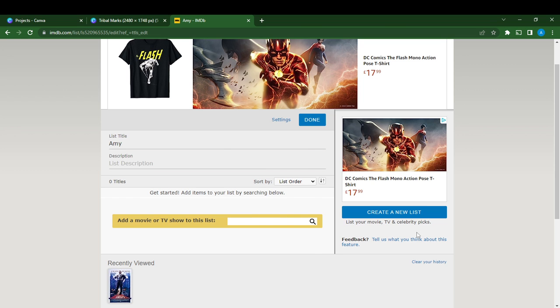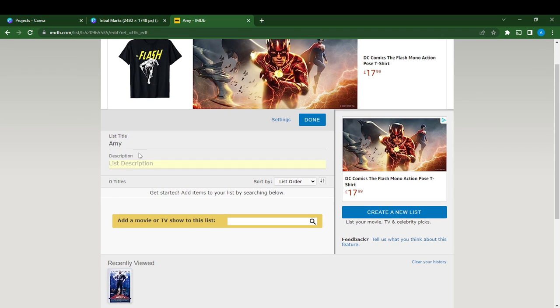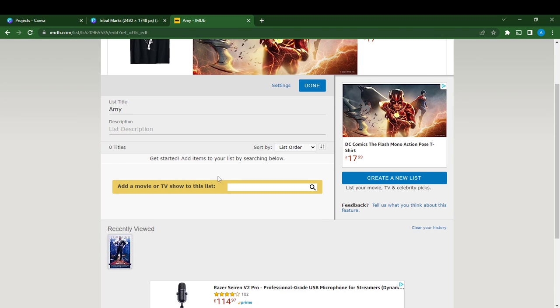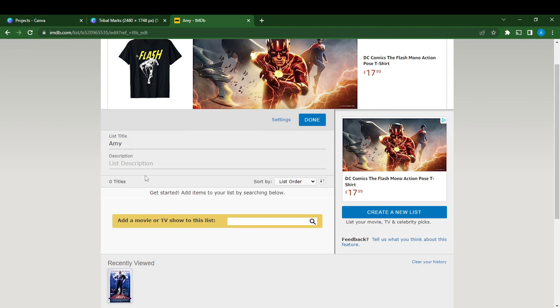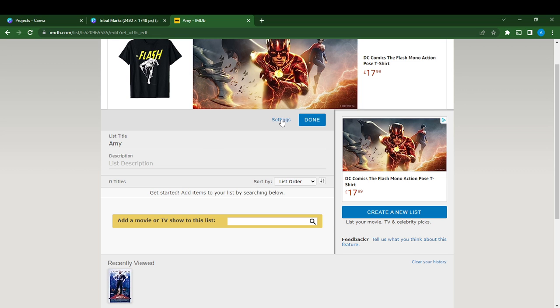List title, okay this is great. Here you can now edit the name, and if you added a list description you can just edit it. If you want to make it private, go ahead and click on Settings. Don't click Done yet, just click on Settings. Once you click on Settings, here it says Privacy and it's Public.